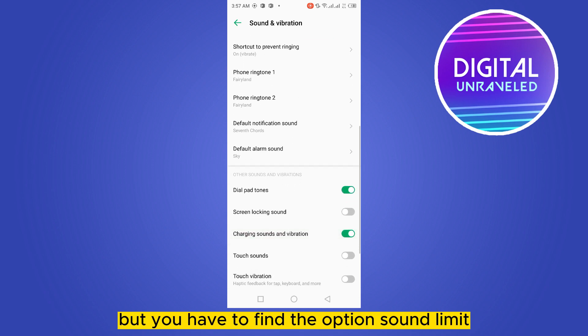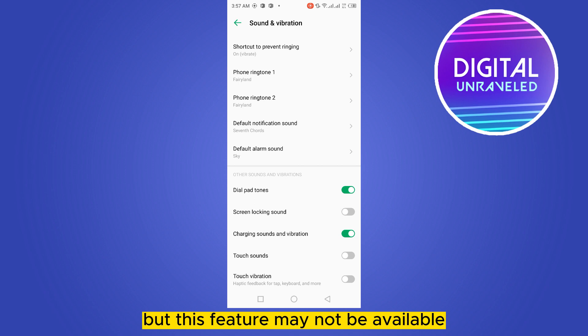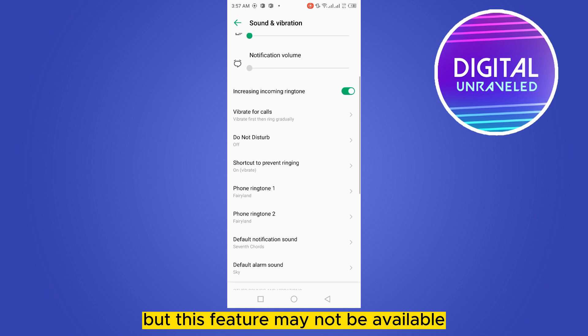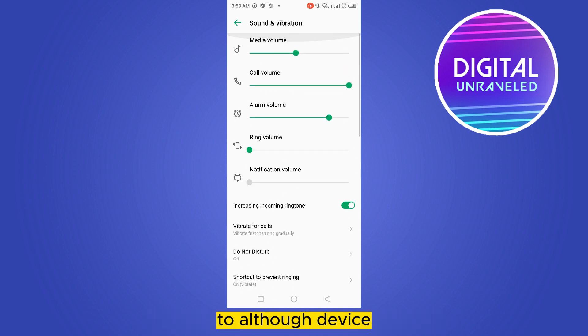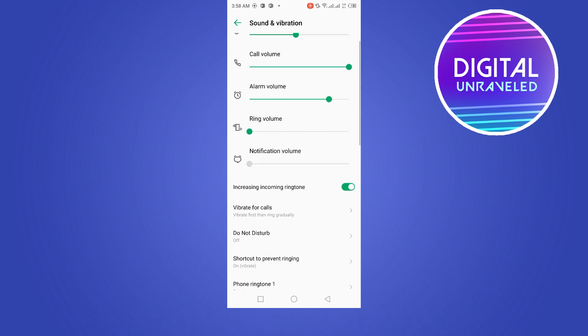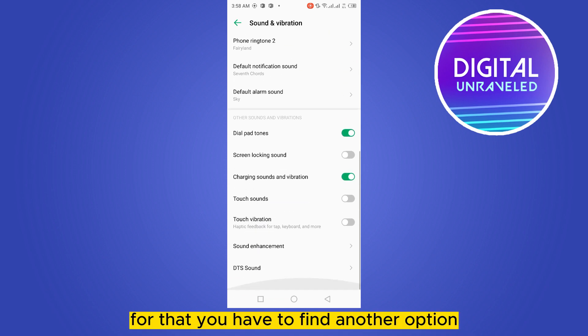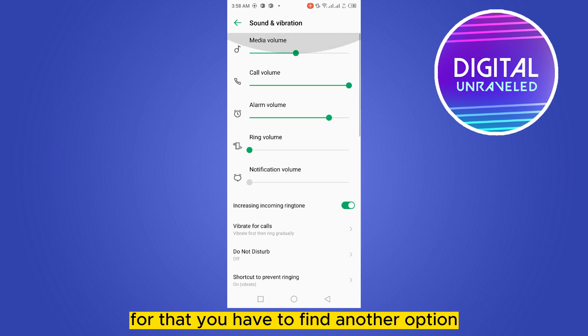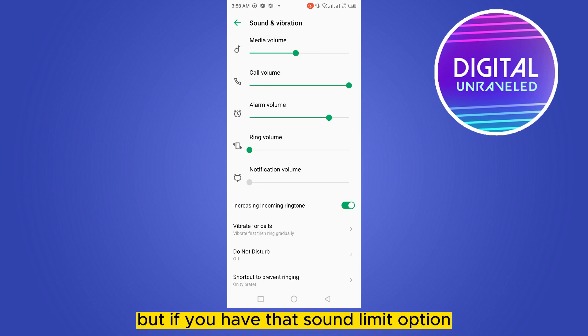You have to find the option sound limit, but this feature may not be available on all devices. For that, you have to find another option, but if you have that sound limit option...